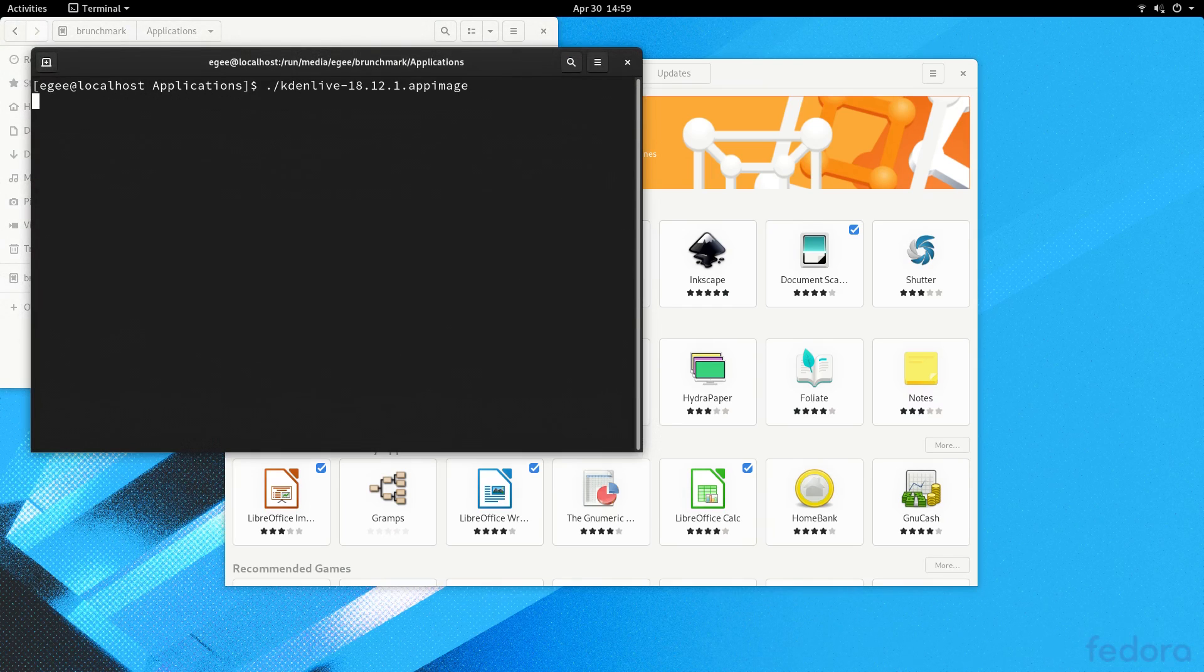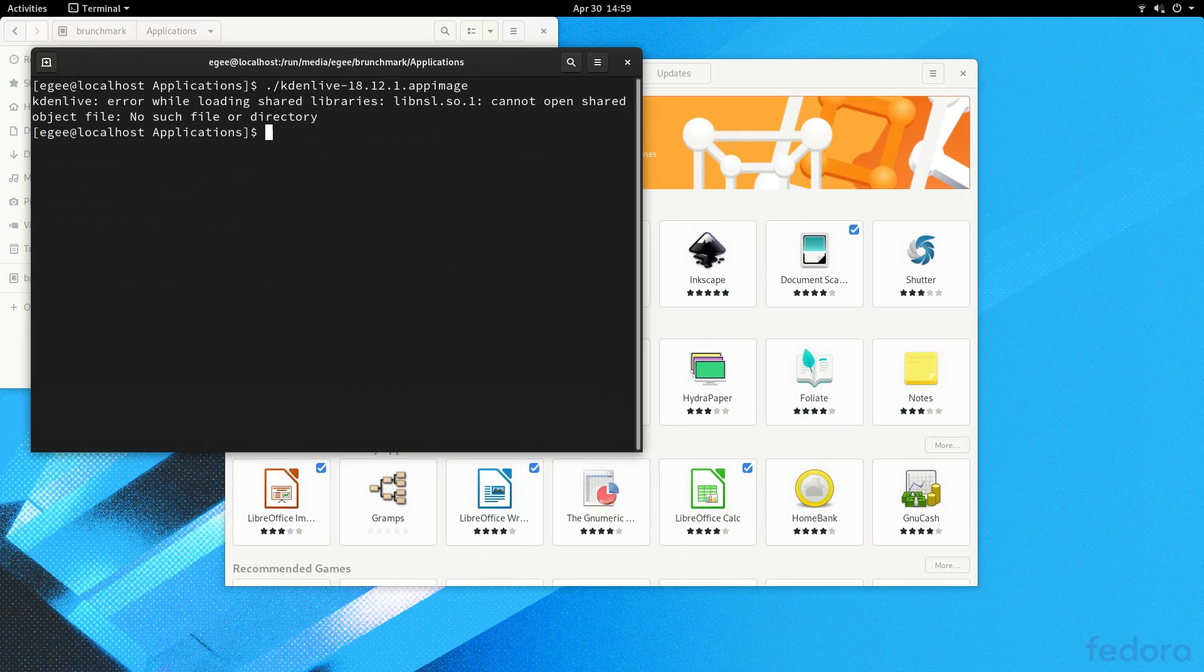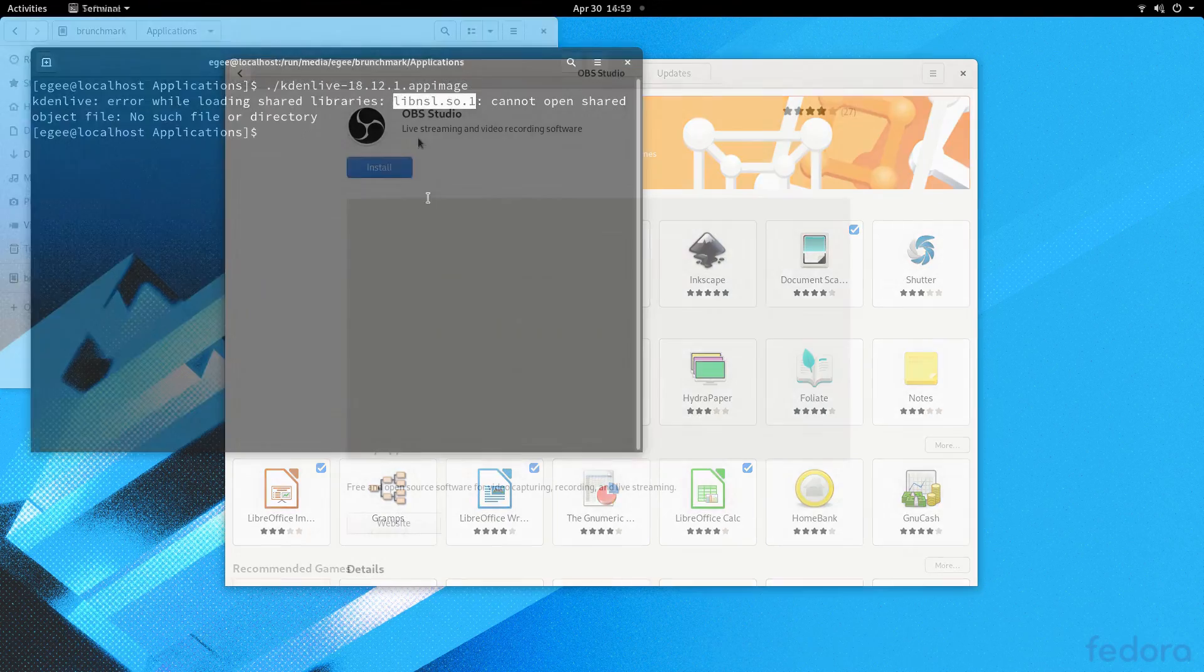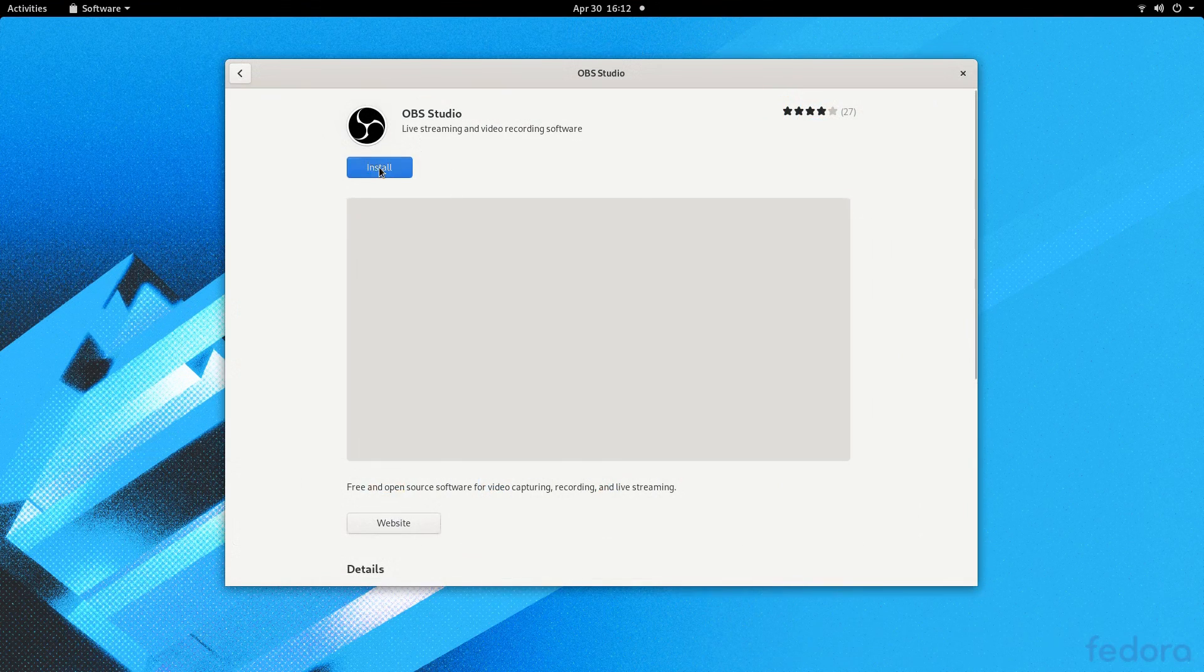App image support was incomplete, with Etcher launching alright, but KadenLive complaining that the system was missing some packages, which seemed really strange to me.